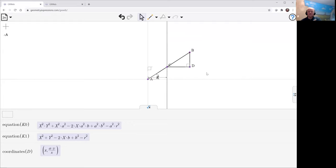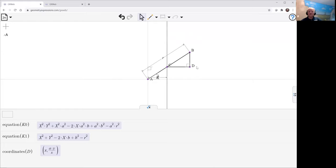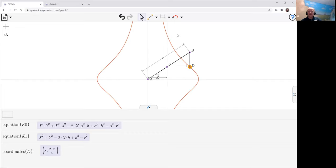And make B go around the origin here. We've got phi as our parameter. We'll give distance r here. And now we can look at the curves.